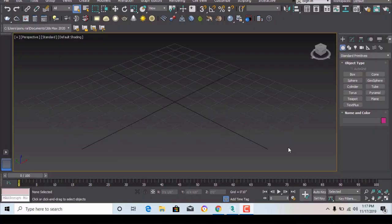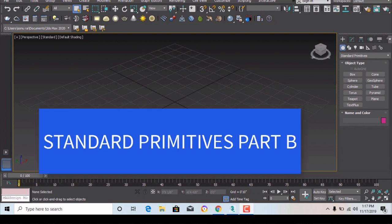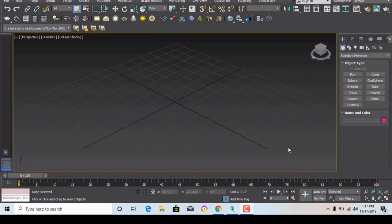Hello everyone, I am Architect Sunura and Naag. In the last video we discussed standard primitives box modeling, and in this video we will continue with that.